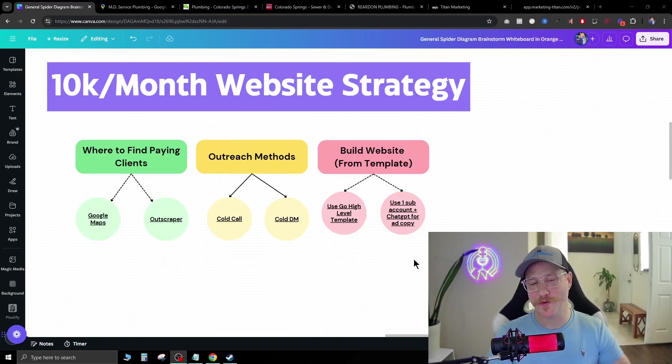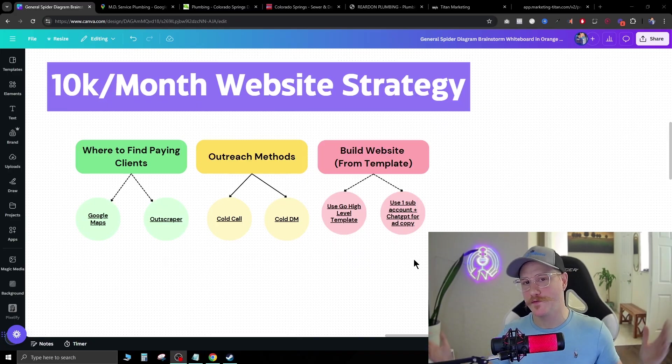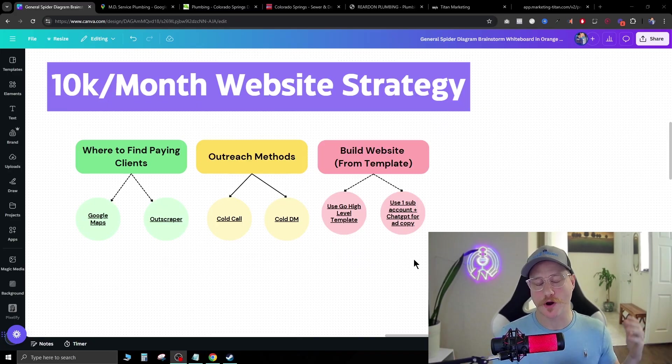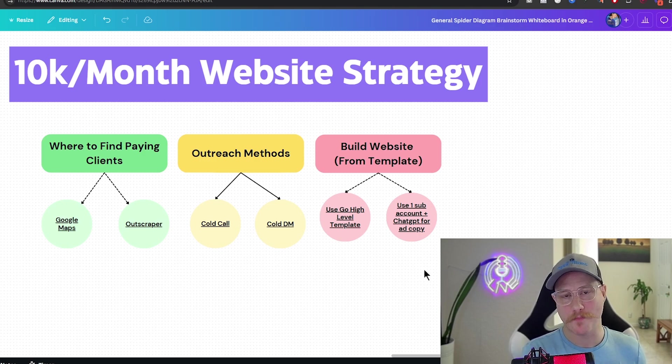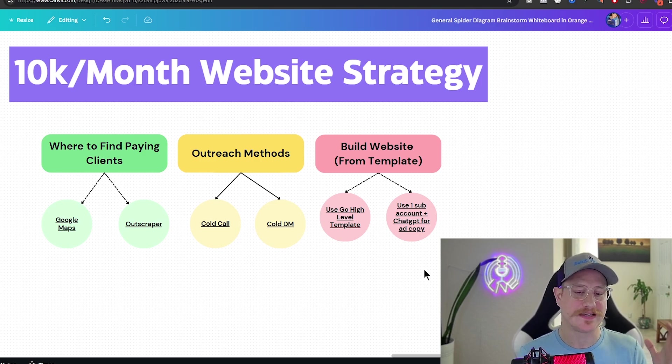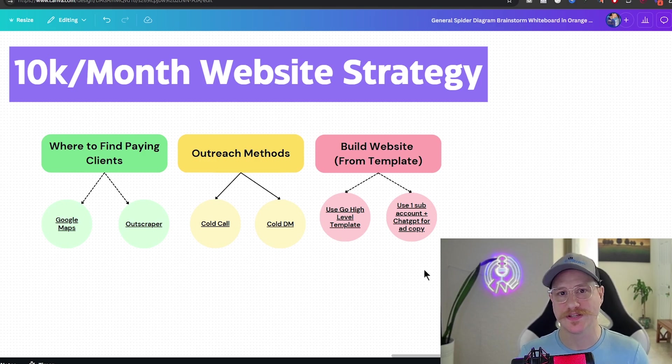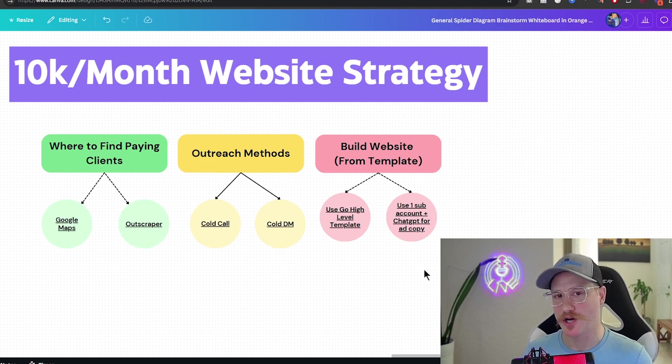Now everything I've talked about is a very broad overview. Obviously there is a lot more involved as far as exactly how to do this and set this up and talk to your client. Now if you want to sell websites to local businesses, exactly like I do in my agency, go ahead and click my link down below and join my free community where I teach you exactly how to sell websites to local businesses and give you everything you need to succeed. I hope you got some value from today's video. I'll catch you in the next one.